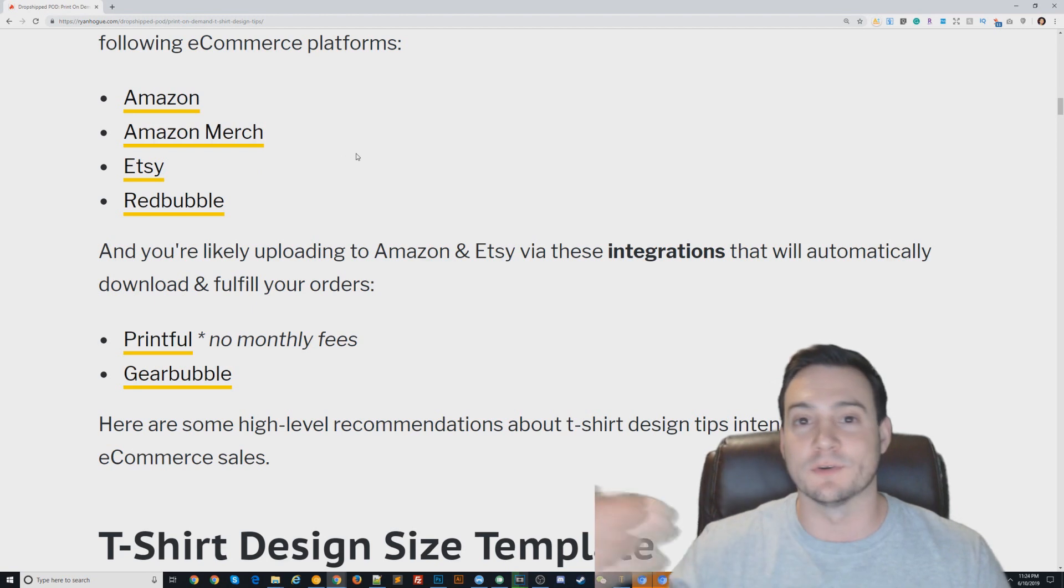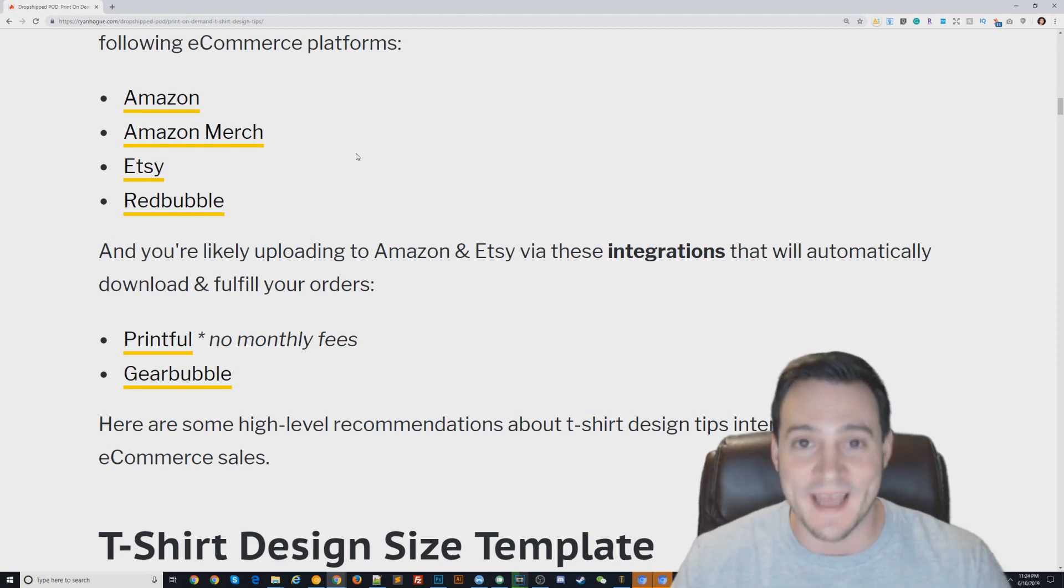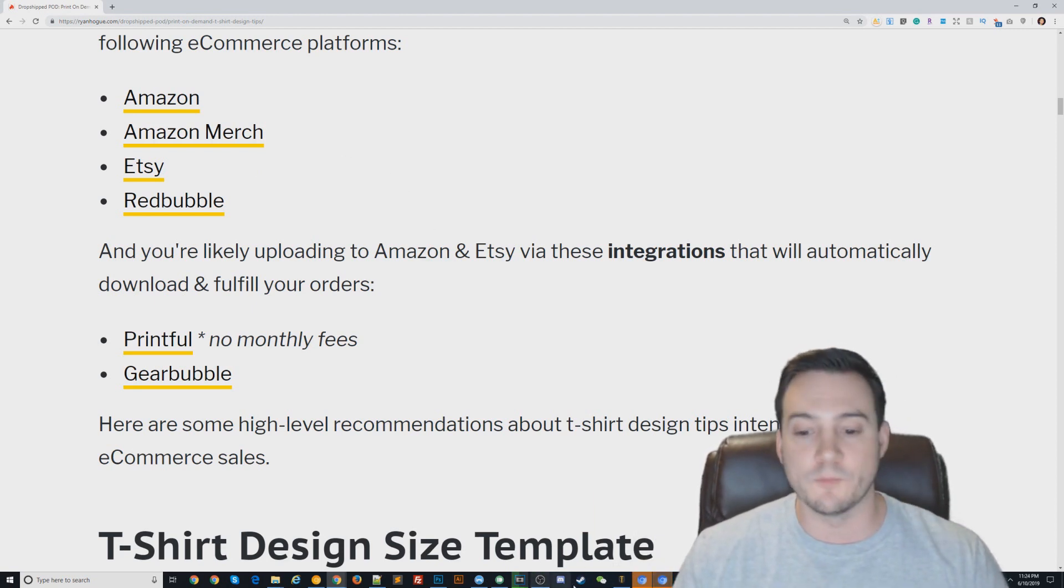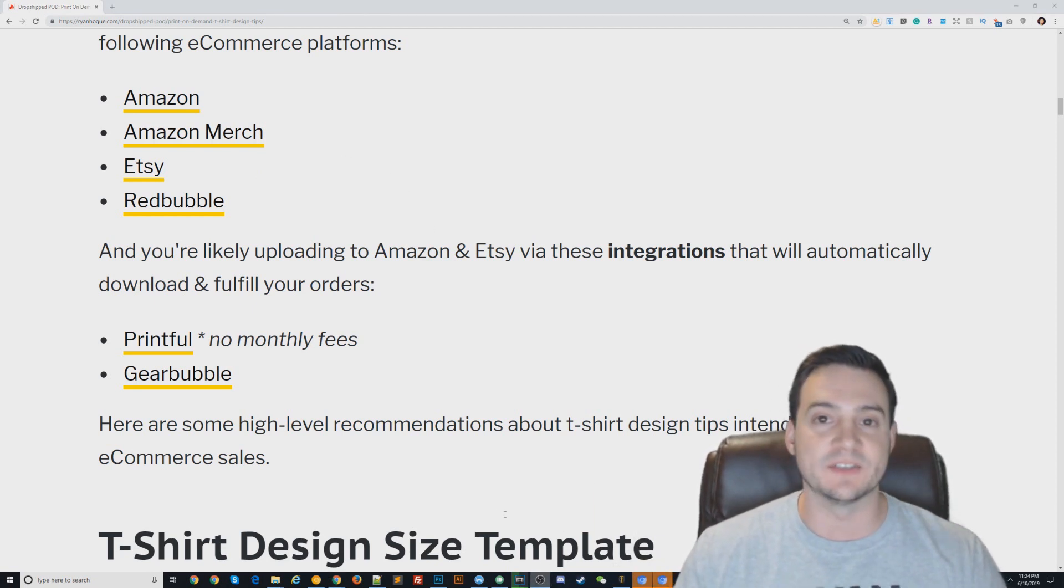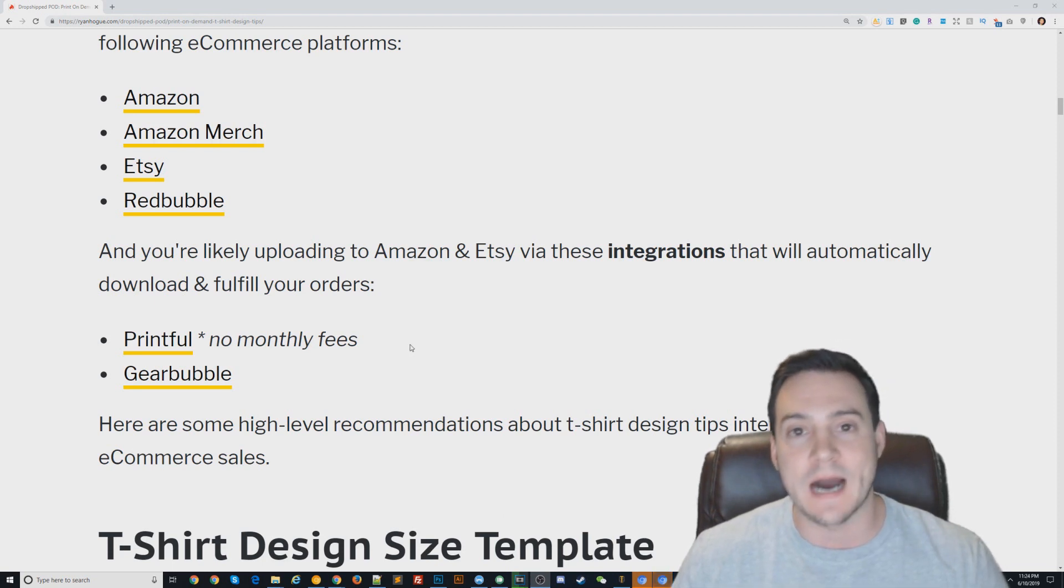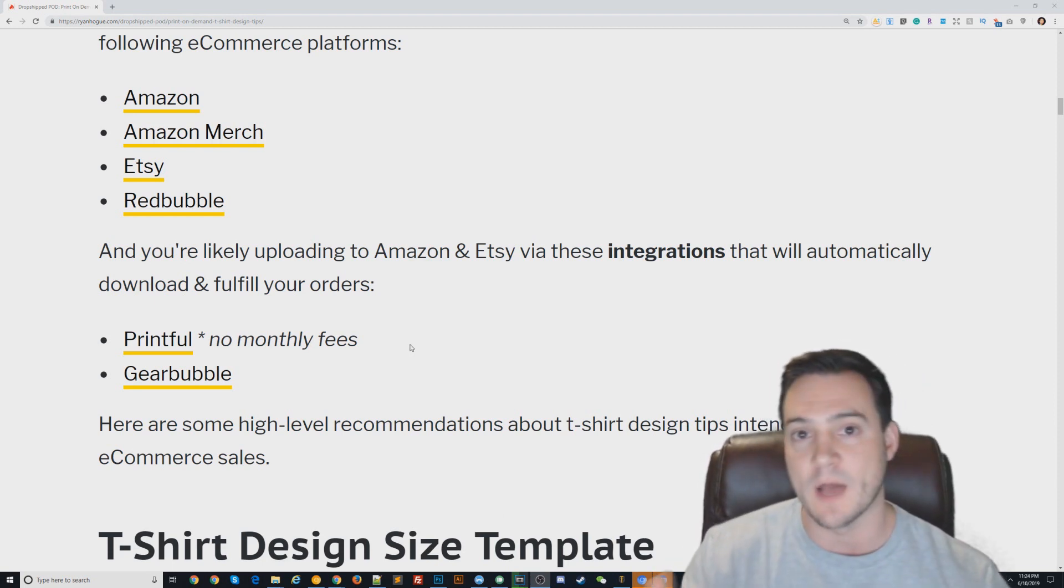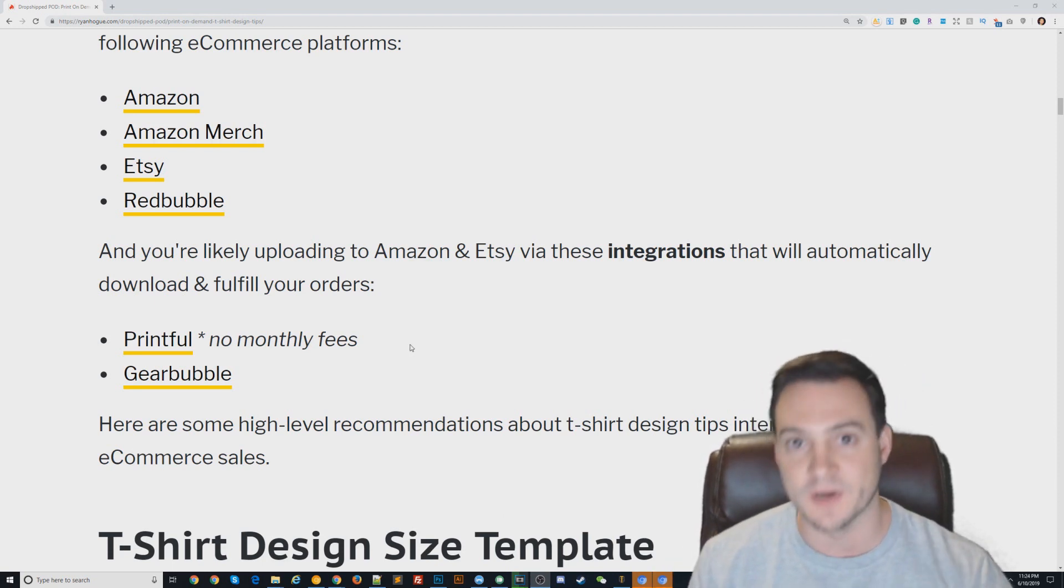You're also listing your products on Etsy and fulfilling them through Printful. It's all very easy to do, it all complements each other, and if you're good at one it'll benefit the other business model.